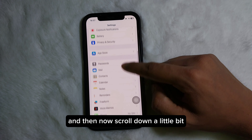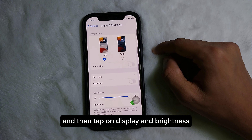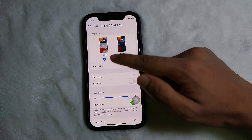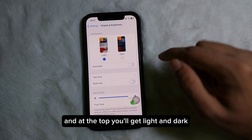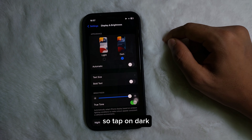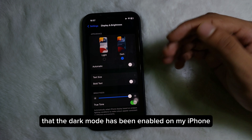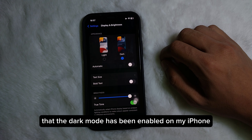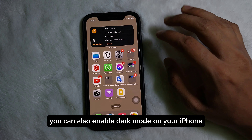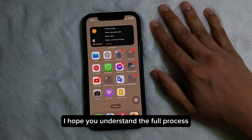Once you are on your Settings, scroll down a little bit and tap on Display and Brightness. At the top you will see Light and Dark options. Tap on Dark, and as you can see, the dark mode has been enabled on my iPhone.